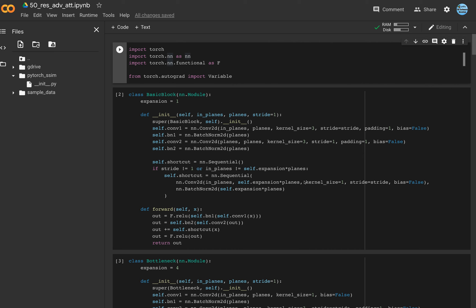Hi everyone. Today we have a small example of an adversarial attack. So what does it mean? For example, we have some neural network trained for classification of example A and B. The attack is the following: if we show our network an image which looks like example A with a little bit of difference — we can add small noise or do something more clever — our network can recognize this image, which looks like A, as example B.